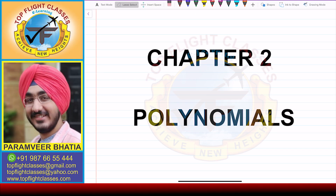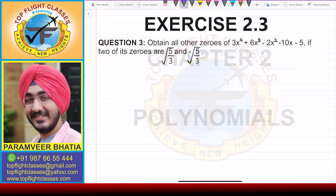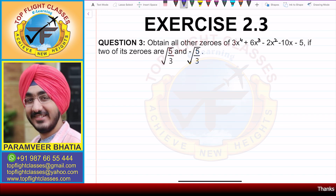Hey guys, welcome to my channel Top Flight Classes. In this video, we are going to solve question number 3 of exercise 2.3.